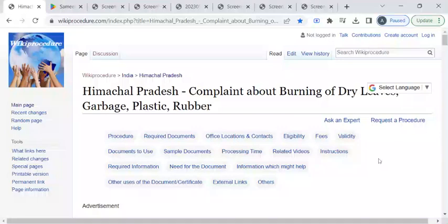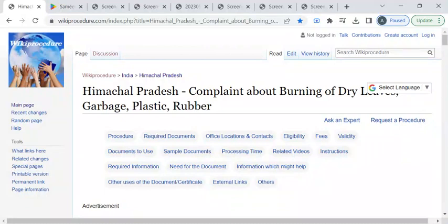Hi, welcome to wikiprocedure info youtube channel. In this video, we will see how to register your complaint on dry leaves burning or plastics or garbage burning in Himachal Pradesh. For more procedure videos, please subscribe our channel.